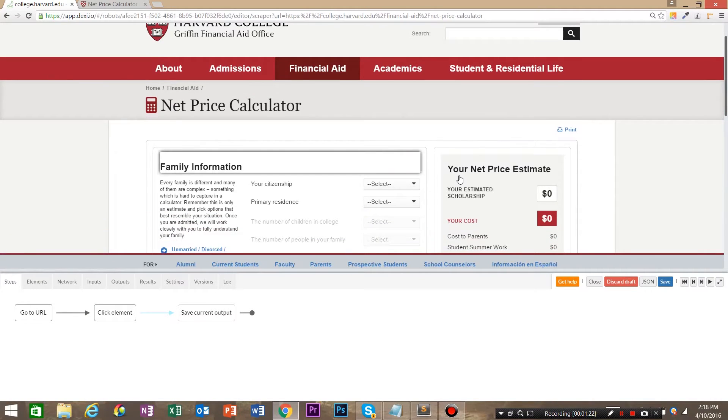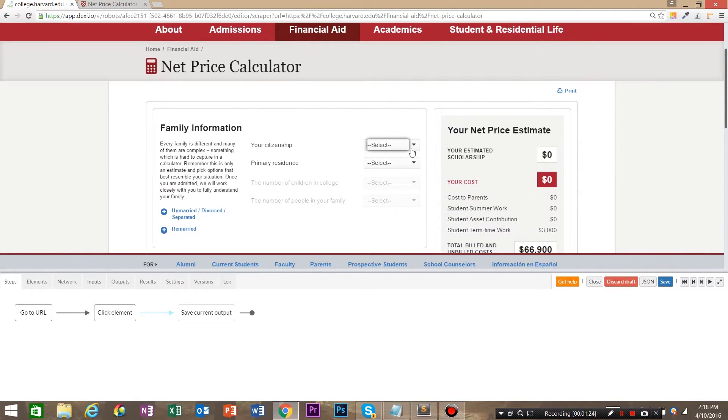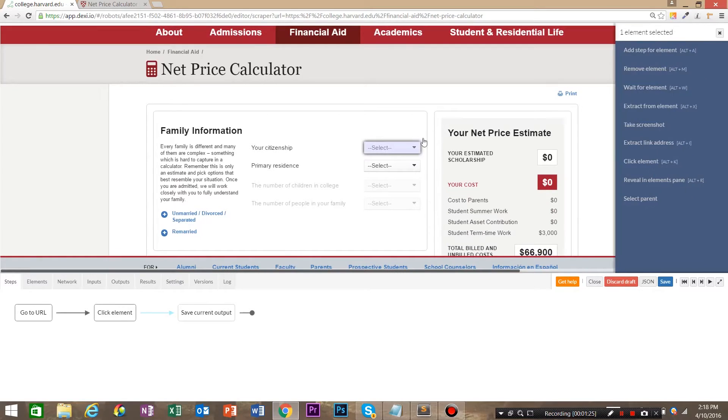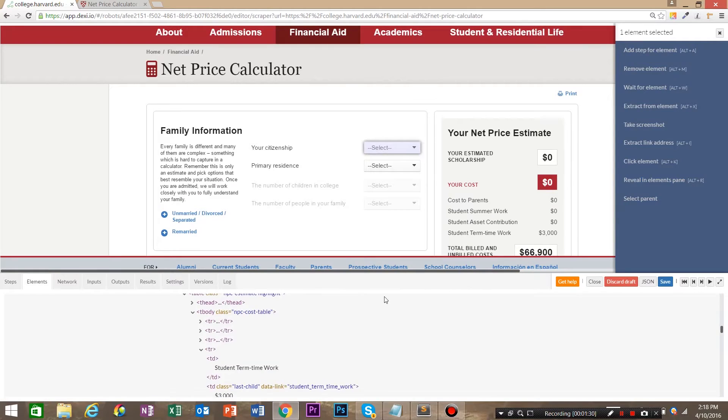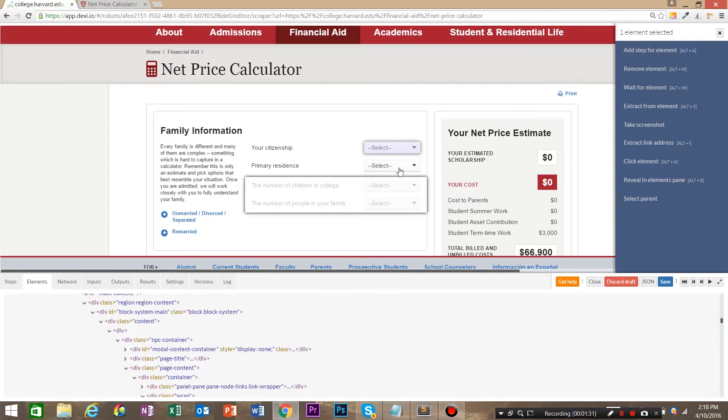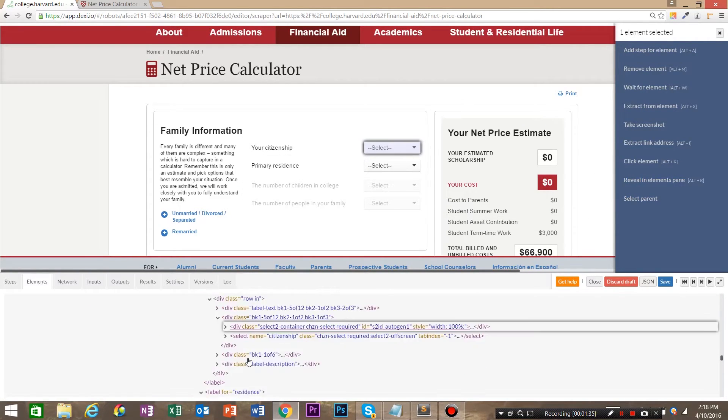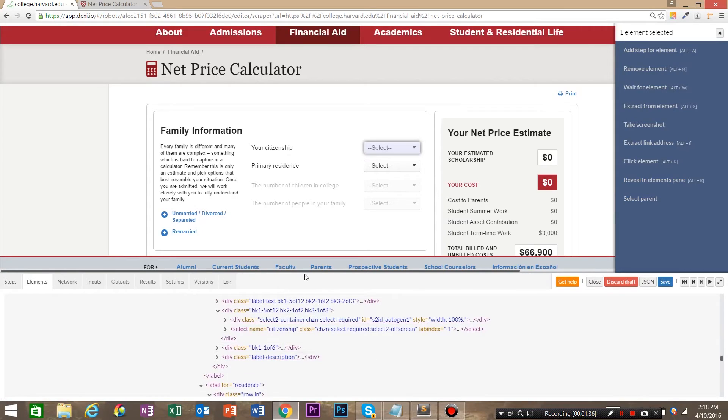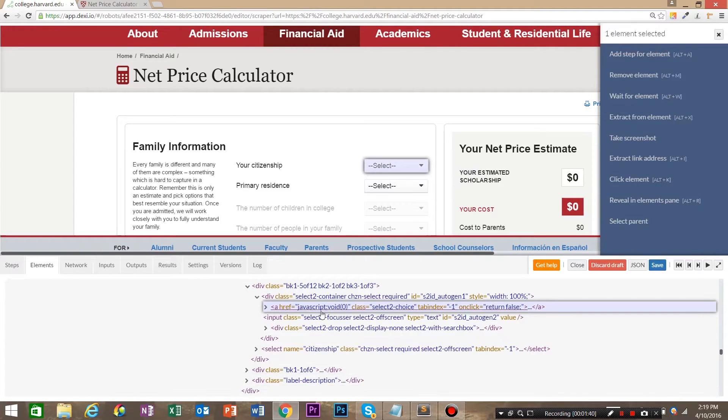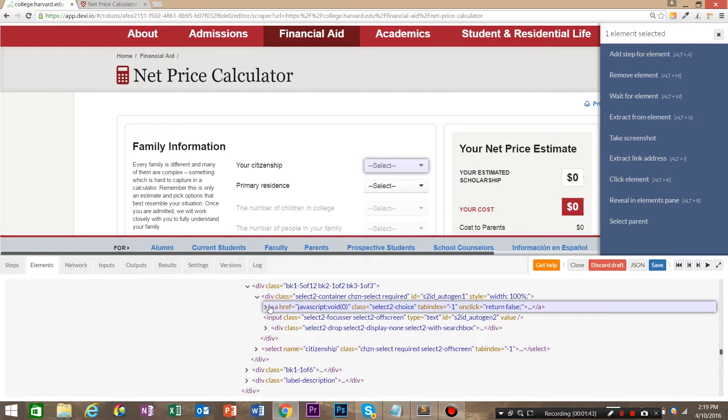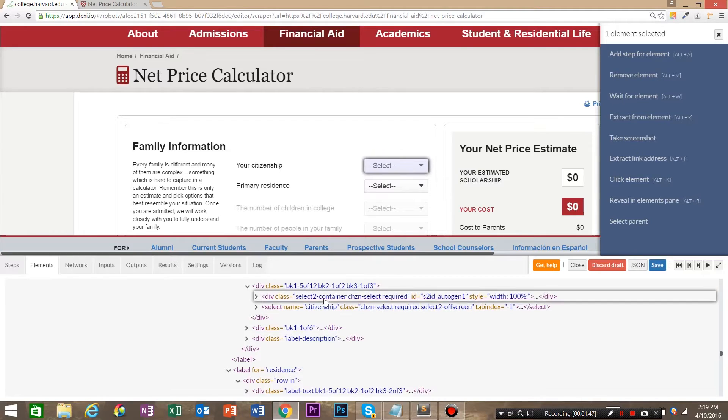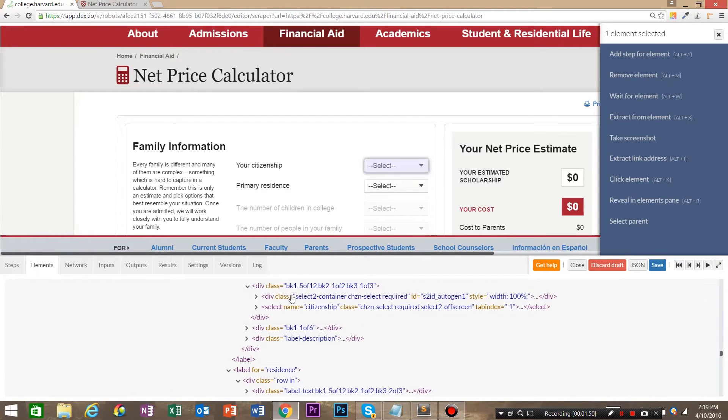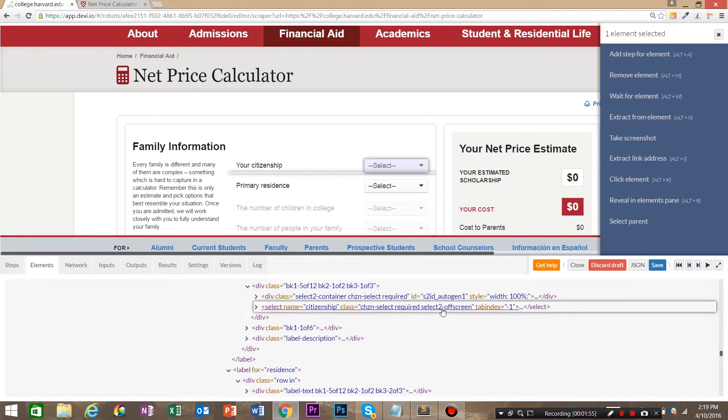So the first thing that we're going to do is click on one of these selects and click reveal in elements pane. As you can see, the select is not a select option. Actually, this is a select. We've got a div that's dynamically injected before the select with JavaScript. So we need to use JavaScript to remove this div and show the select.